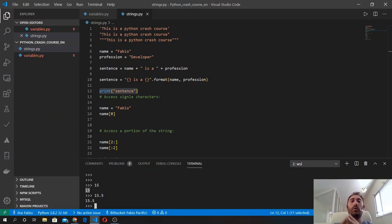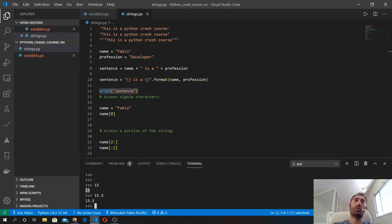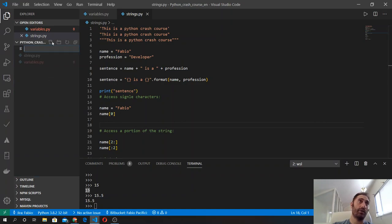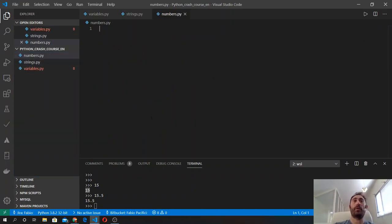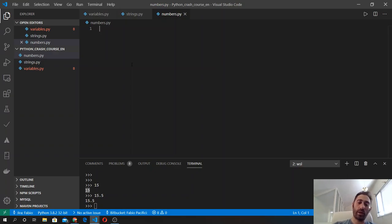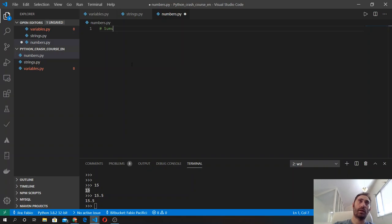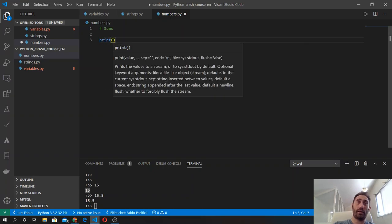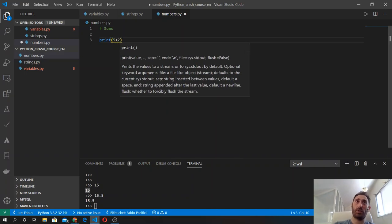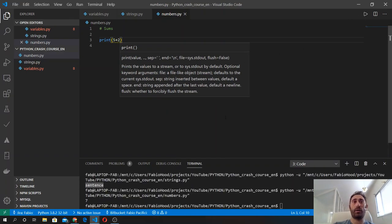We can do a number of operations like in math with numbers and perform calculations. From now I will create a new file and call it numbers. Here I will start writing number calculations. We can do some sums, and like in plain math, we use the print function so we can see the results. So 5 plus 2.